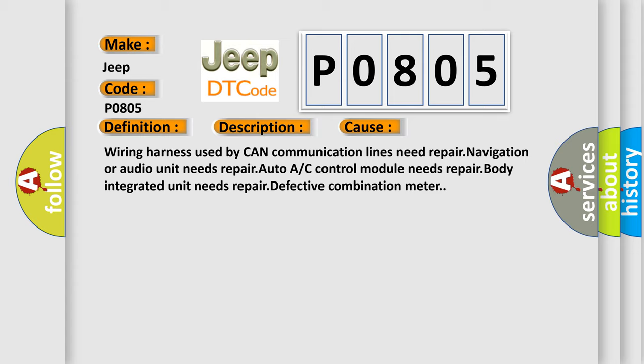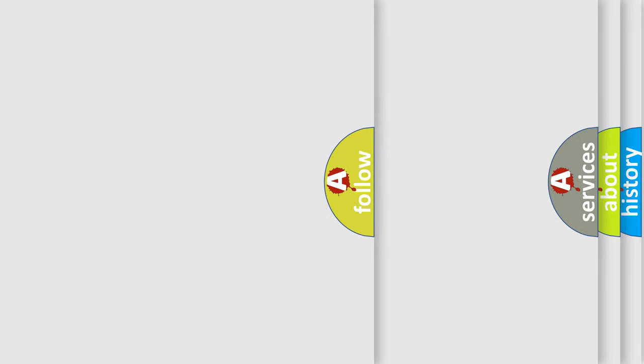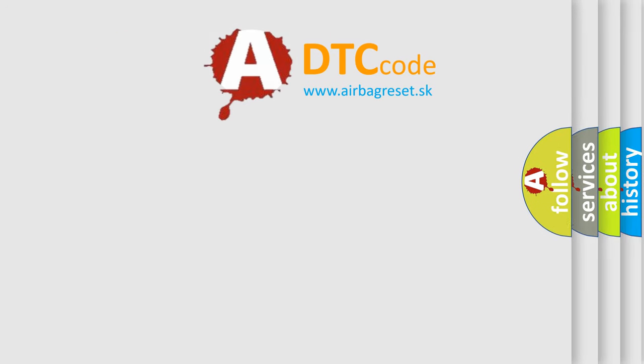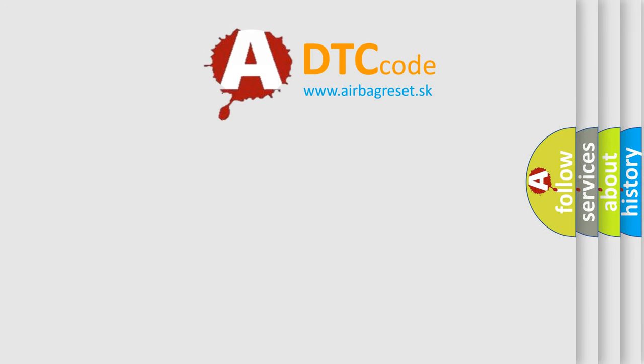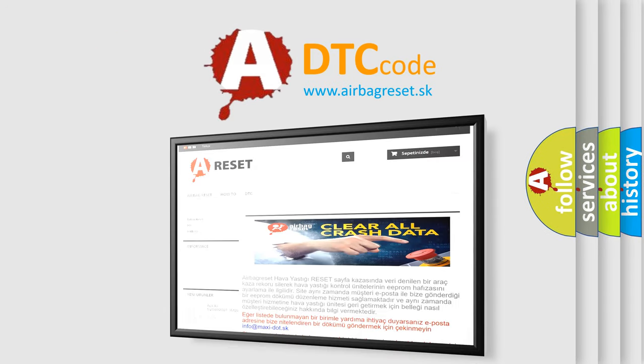The Airbag Reset website aims to provide information in 52 languages. Thank you for your attention and stay tuned for the next video.